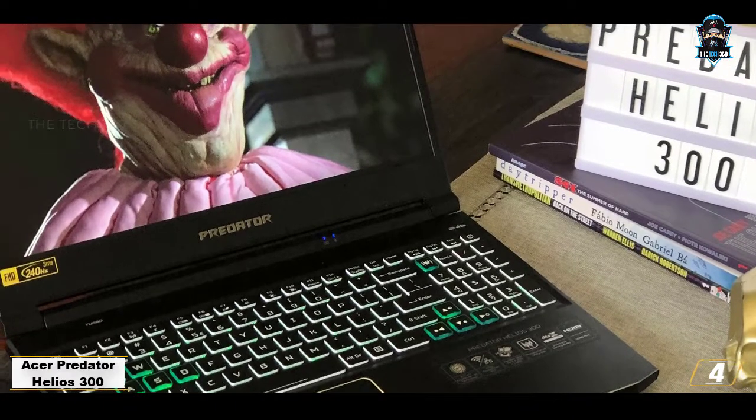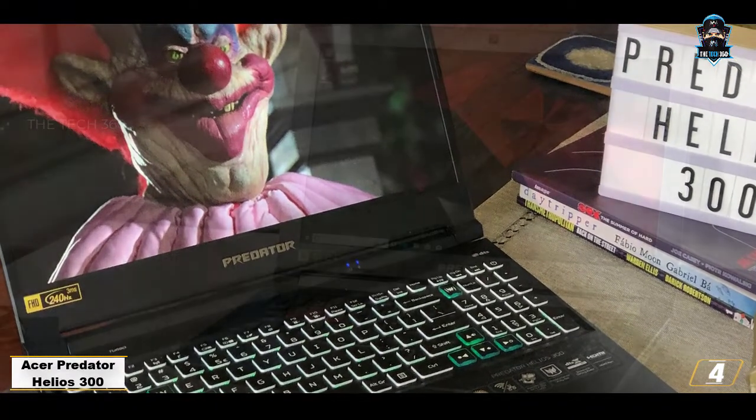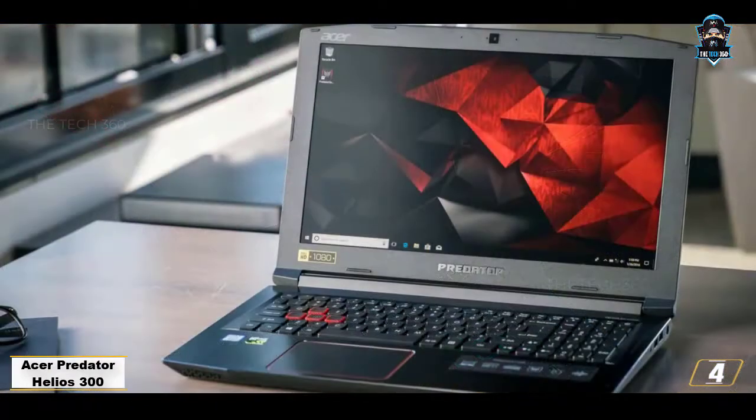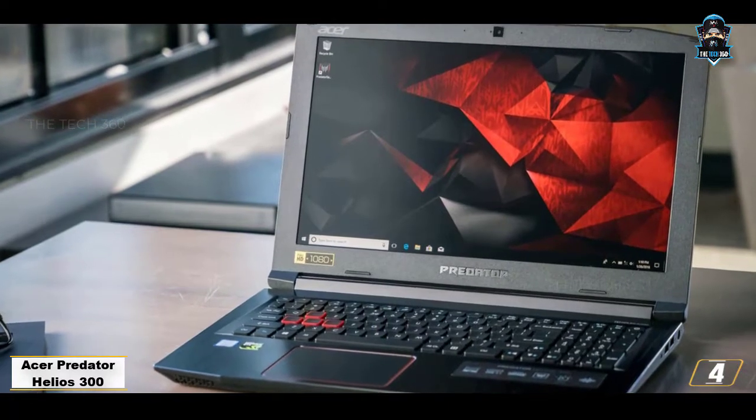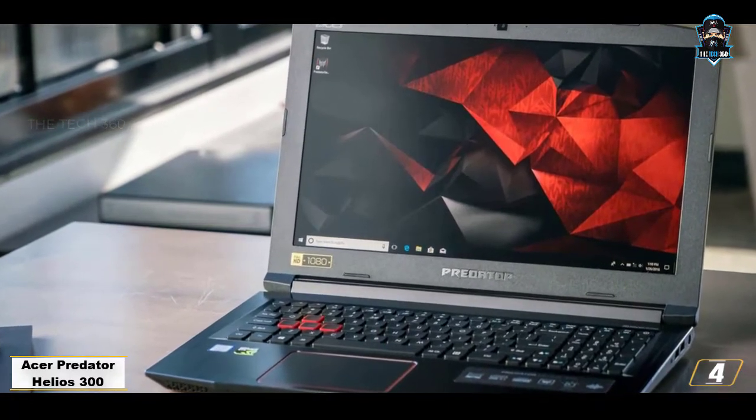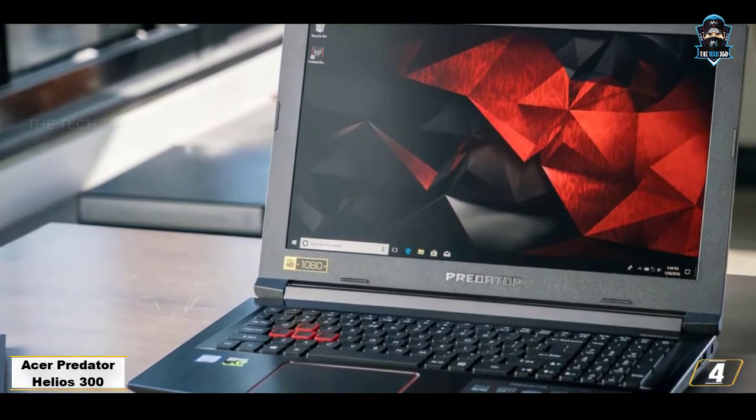Summing up, the Acer Predator Helios 300 is loaded with several professionally aligned specifications and should be one of your top choices for relevant Kali Linux processes and tools.